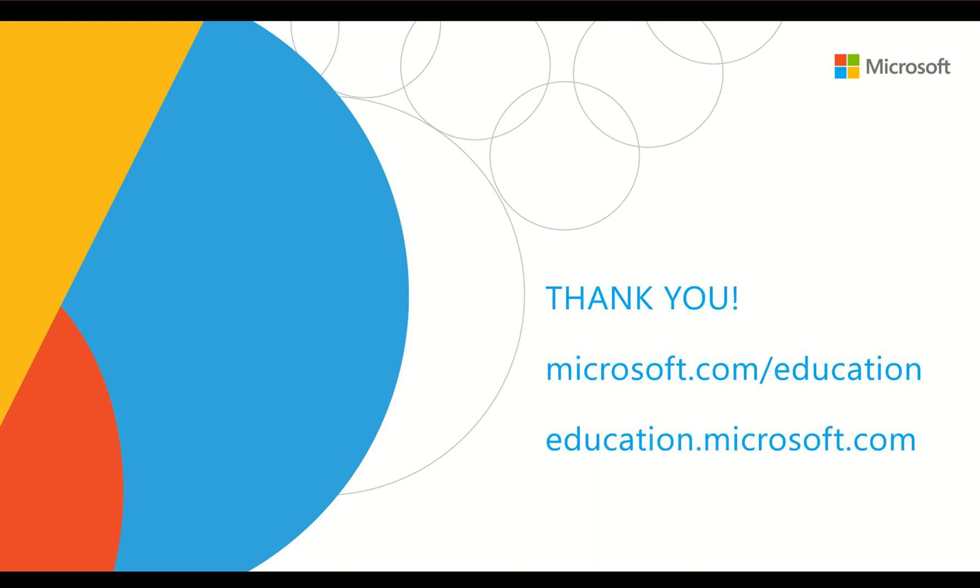And I thank you again for this session. Be sure to check out our sites, microsoft.com slash education and education.microsoft.com. Thank you, and have a great day.